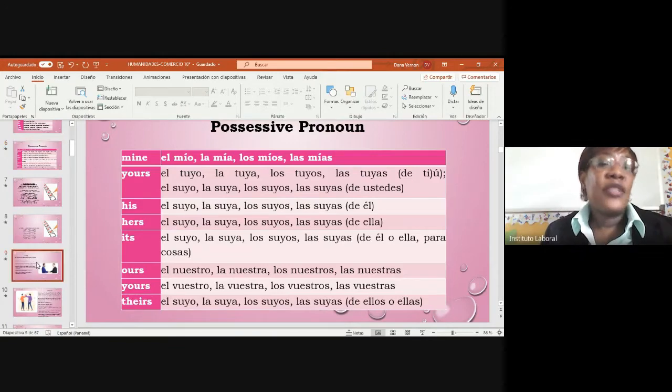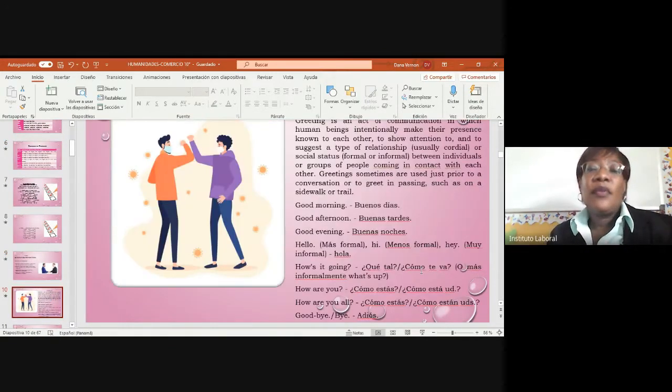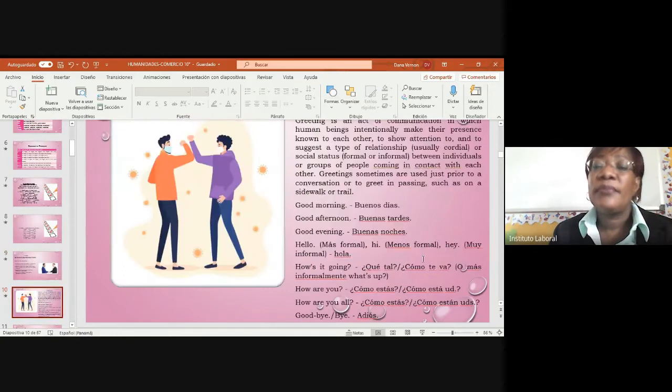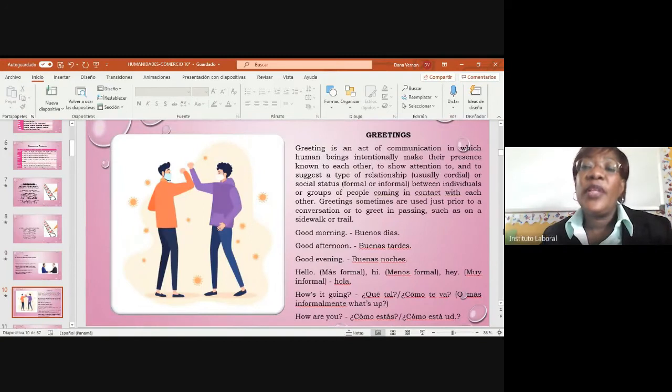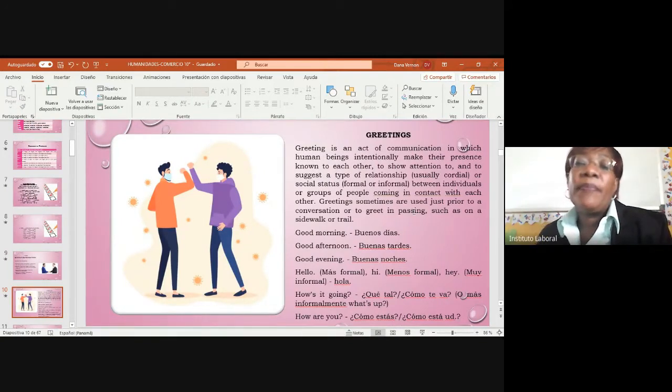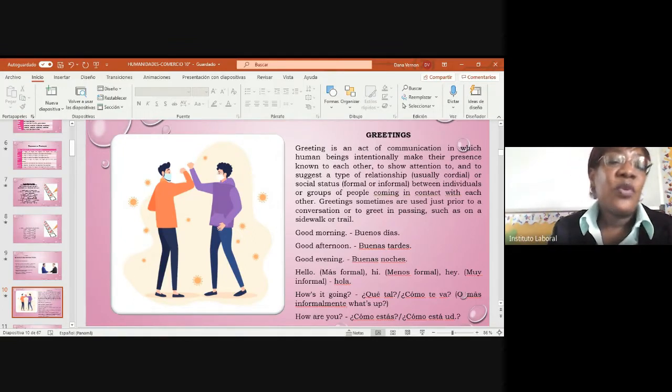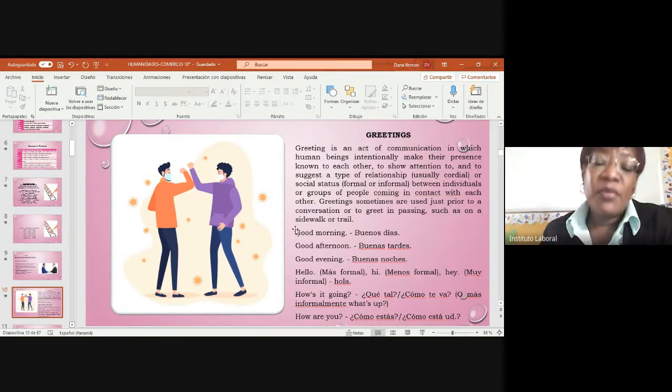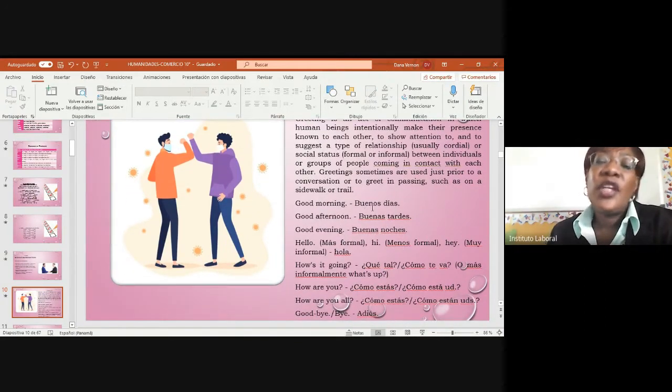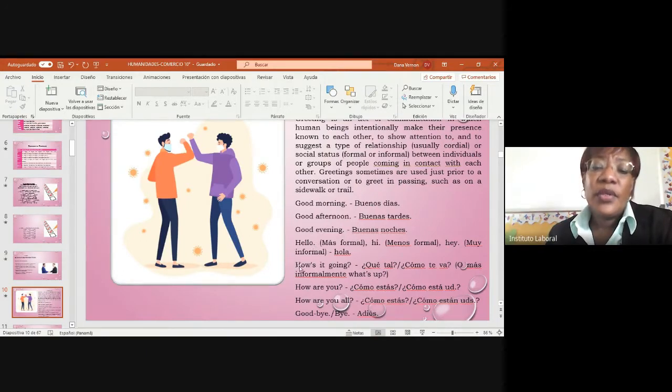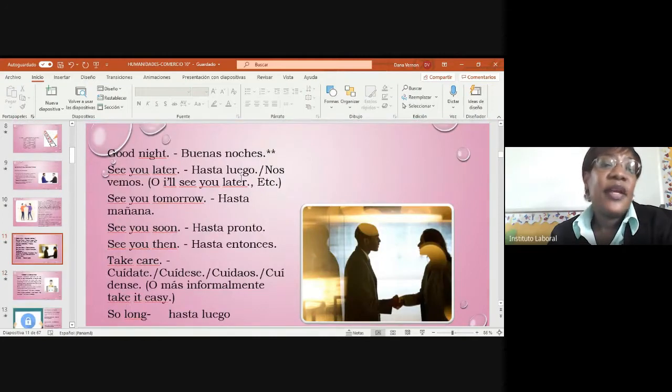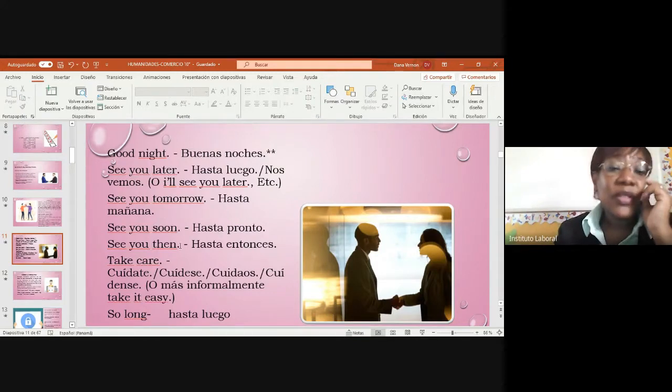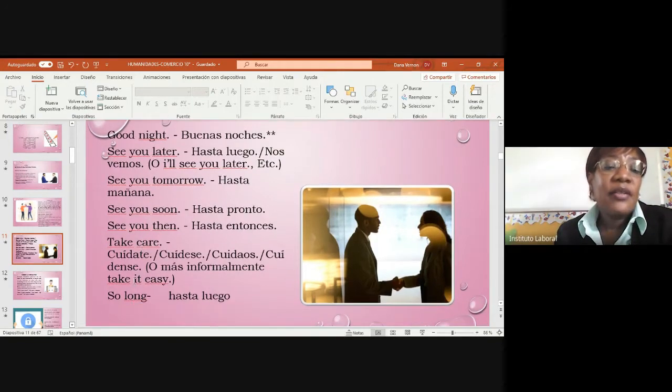We have personal information as we said before. What about greetings? Greetings is a form of communication in which human beings intentionally make their presence known to each other. It can be formal or informal with people we know or don't know. Good morning, good afternoon, good evening, hello, how are you, who are you, goodbye, good night, see you later, see you tomorrow, see you soon, take care, okay.